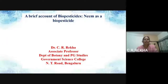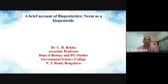Hello students, so today we shall discuss a brief account of biopesticides and we have chosen neem as a biopesticide. This is Rekha from Government Science College, Bangalore.